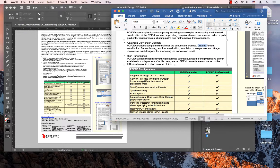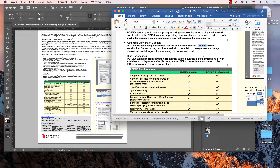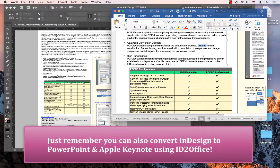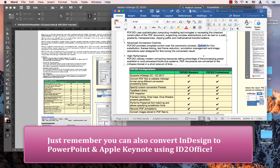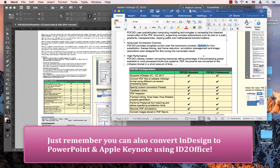That was fairly easy. I don't have to recreate the contents of InDesign files in Word anymore. Just remember I can also convert InDesign files to PowerPoint or Keynote using ID2Office, which helps in sharing my InDesign file contents with company staff that use PowerPoint or Keynote.